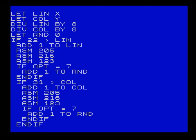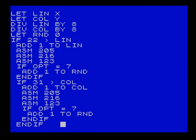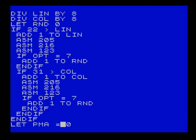The next thing is we check if it's possible to check the bottom right-hand square. If 31 is greater than the column, we add one to the column - moving across to the right - and run the ASM again. This time we're looking at the bottom-right square to see if that has water on it, and we'll add one to rand.